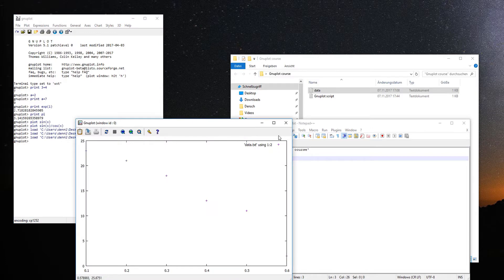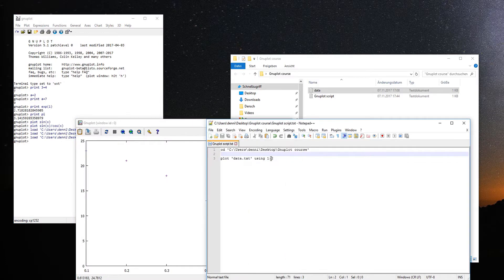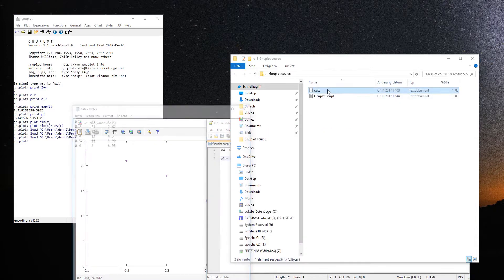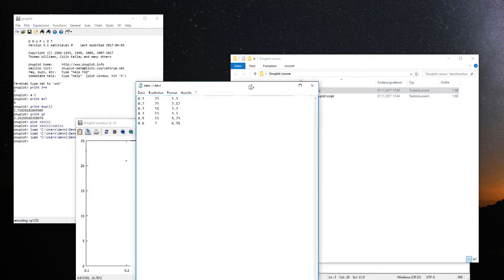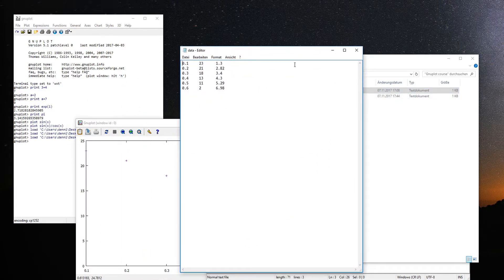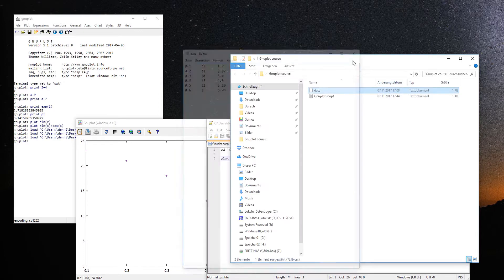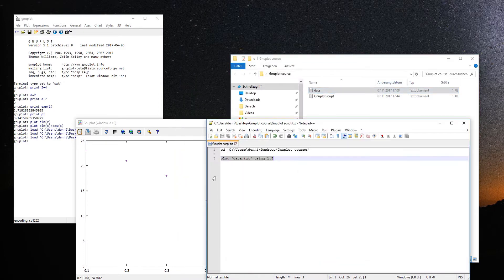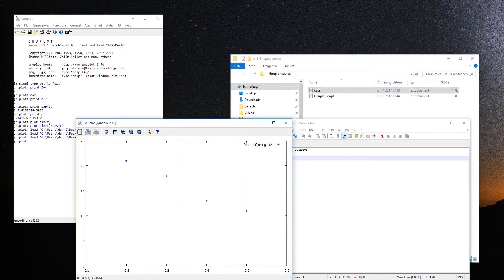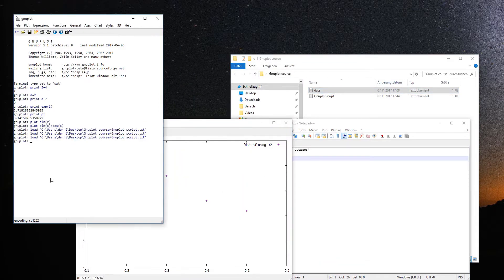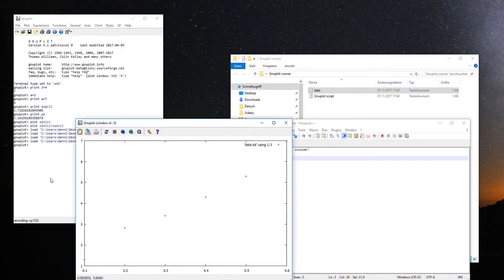We can change this to, for example, columns one and three. Looking at the data, the third column goes up from roughly one to seven — which is what we should see. Save it, load it again, and now we see column one plotted against column three.